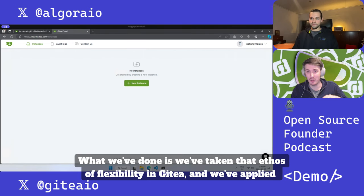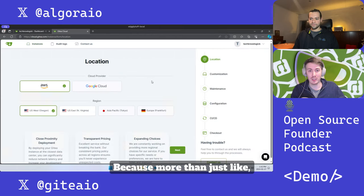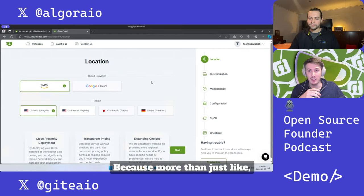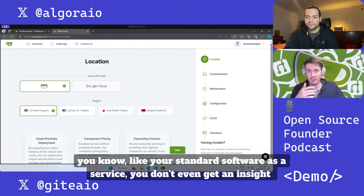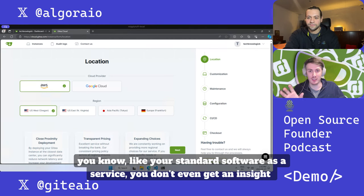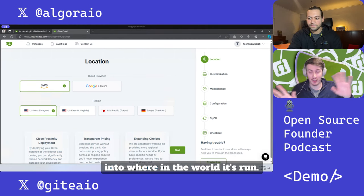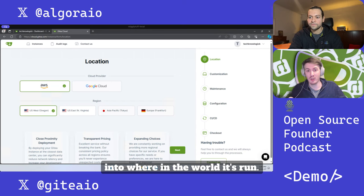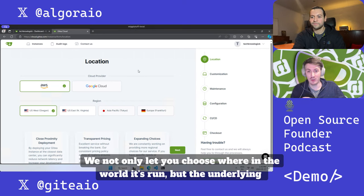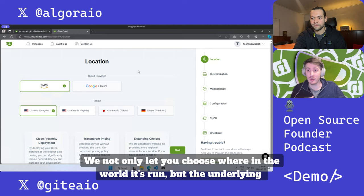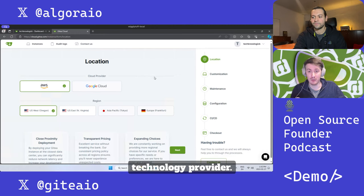More than just your standard software as a service where you don't even get insight into where in the world it's run, we not only let you choose where in the world it's run but the underlying technology provider.